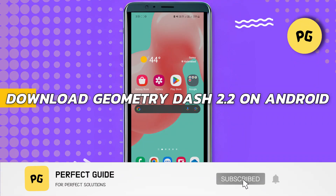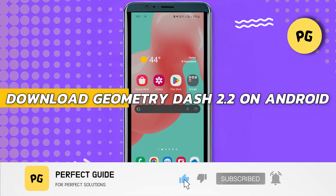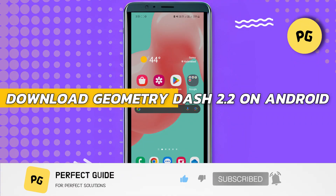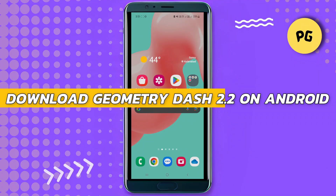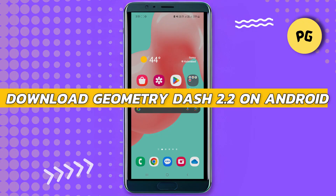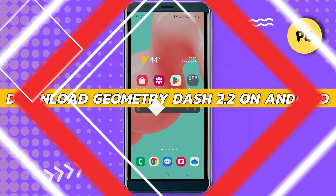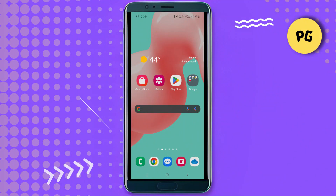Hey guys, in this video I will show you how to download Geometry Dash 2.2 on Android. All right, so let's begin with the video.